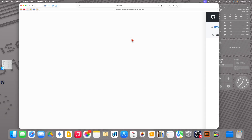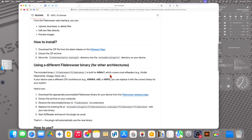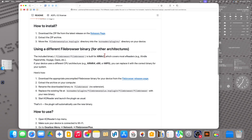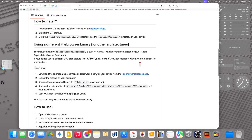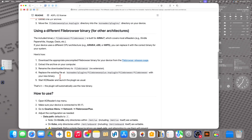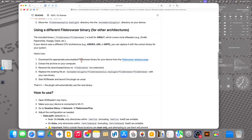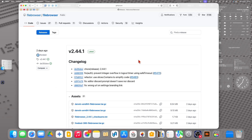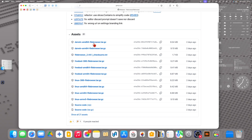Now I have downloaded it. This is for the normal use for Kobo devices and Kindle devices, but if you need it for another kind of device you need to choose another version. You need to download the appropriate pre-compiled File Browser binary for your device from the File Browser release page. If you have an Android-based e-reader, for example, you should use the ARM64 version.